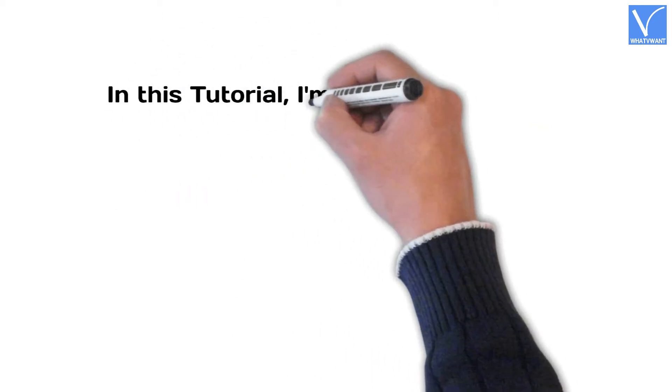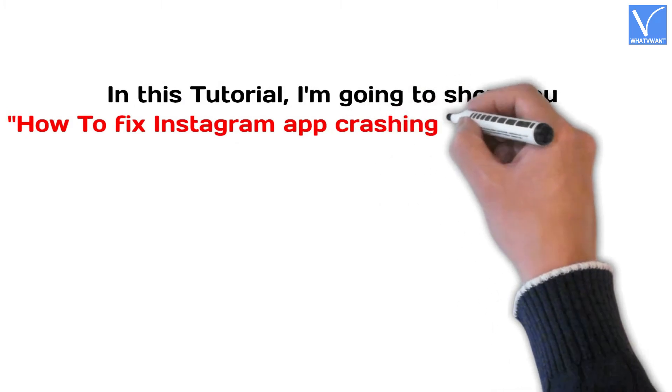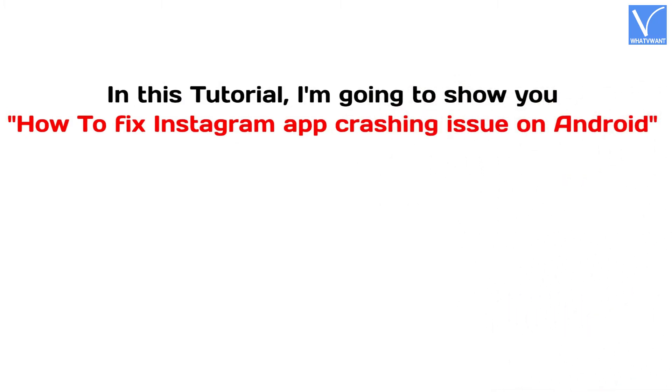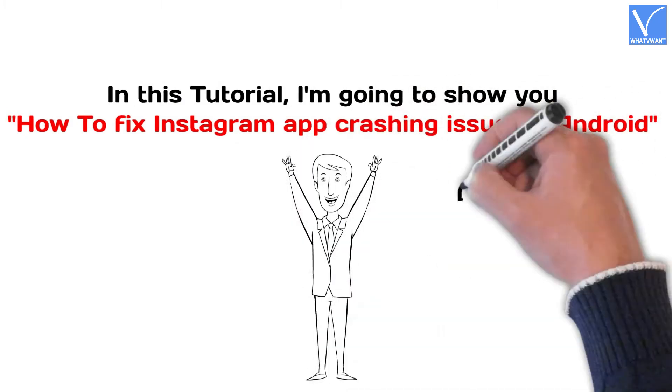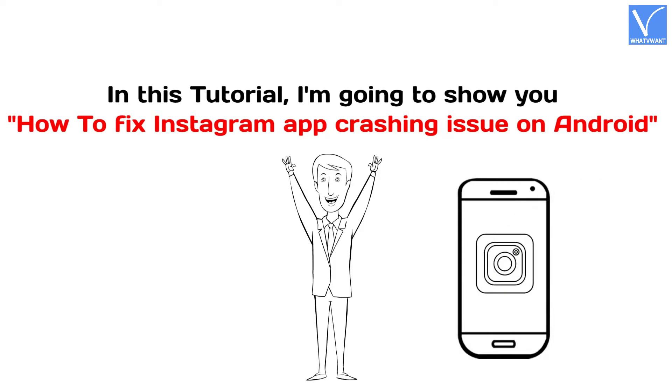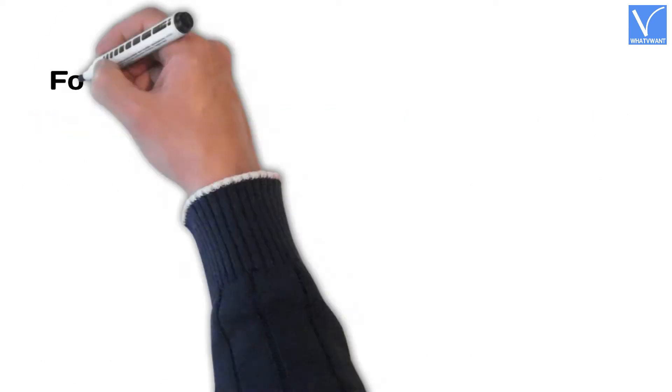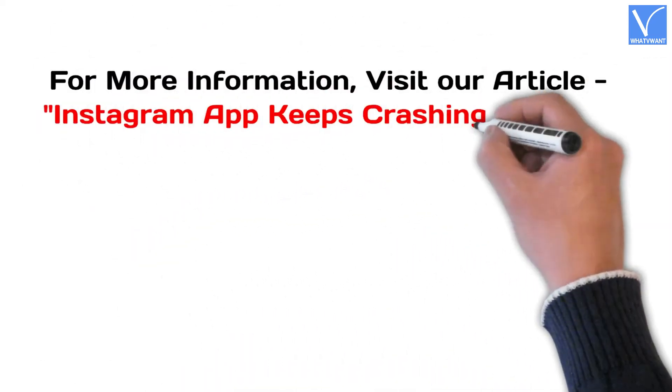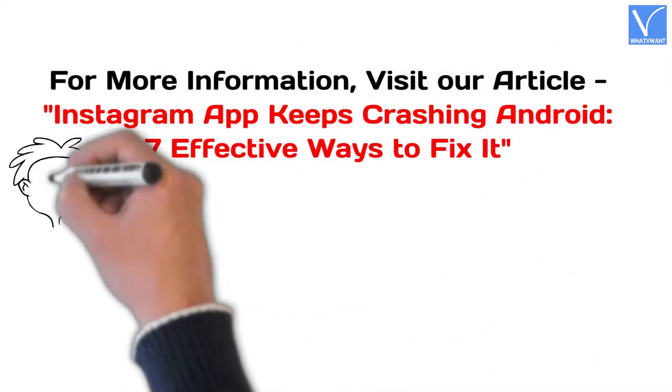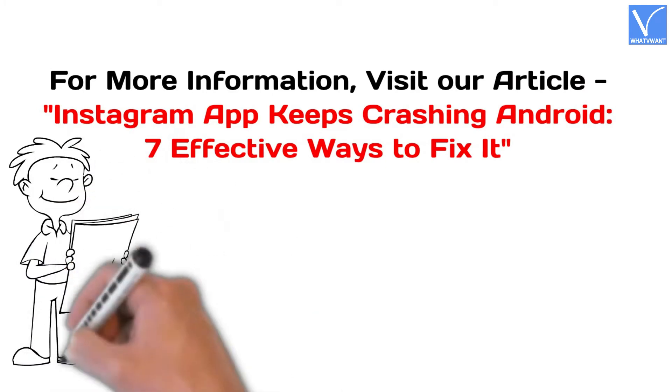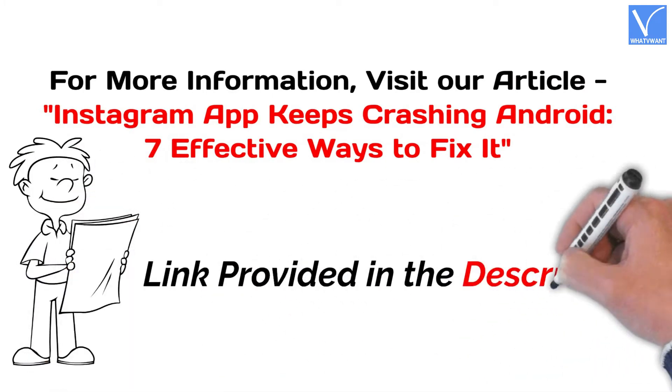In this tutorial, I'm going to show you how to fix Instagram app crashing issue on Android. For more information about this tutorial, visit our article. Link provided in the description.